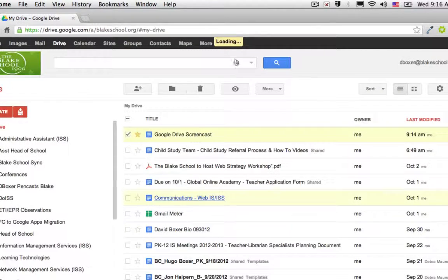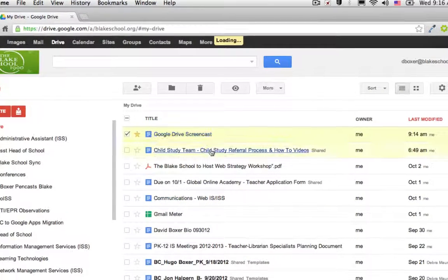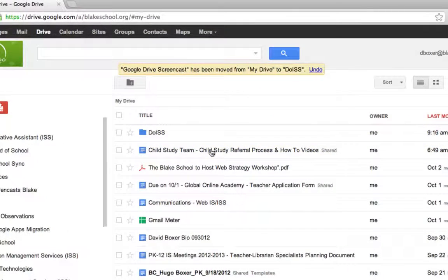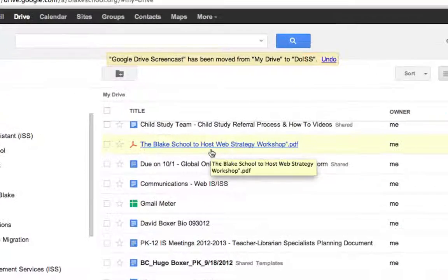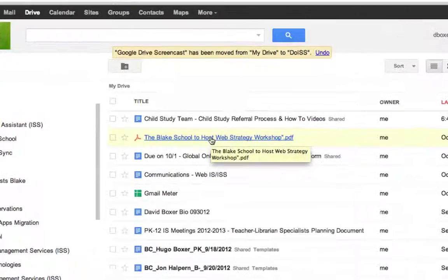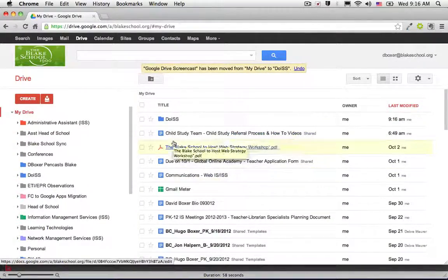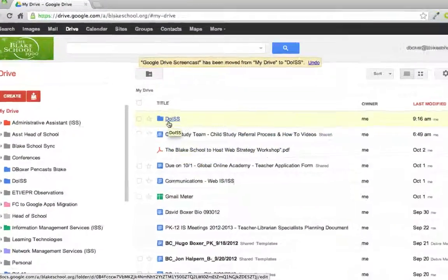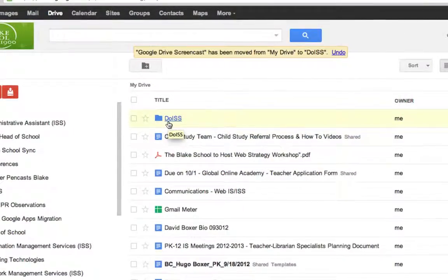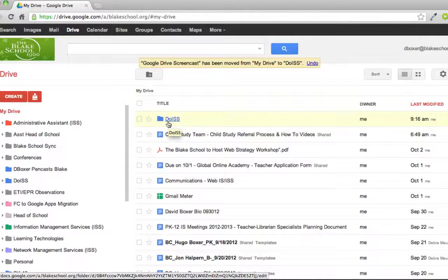it will immediately disappear and be placed into the folder that I had selected. When I go into that folder, I should see that item.